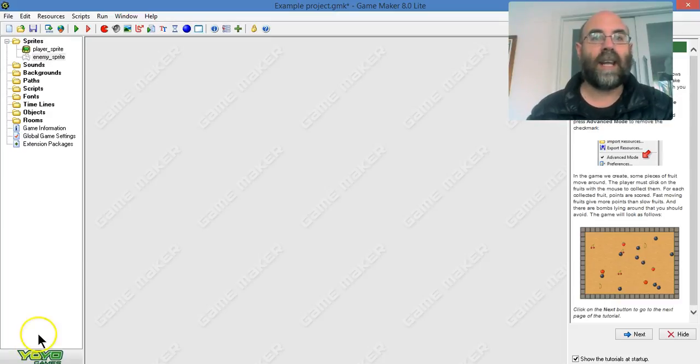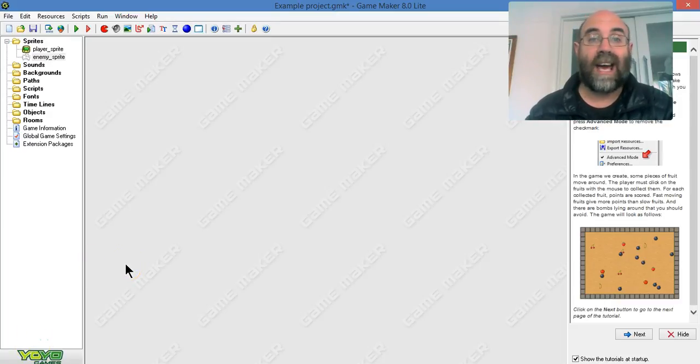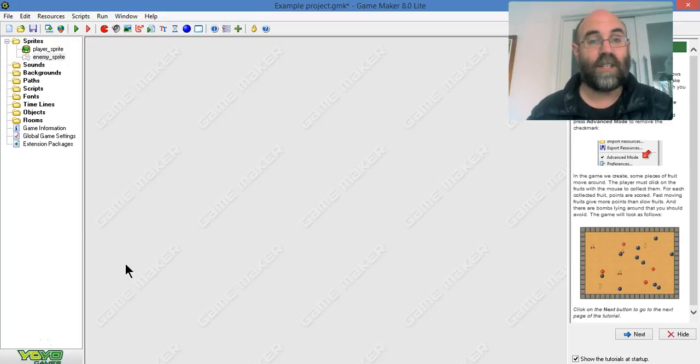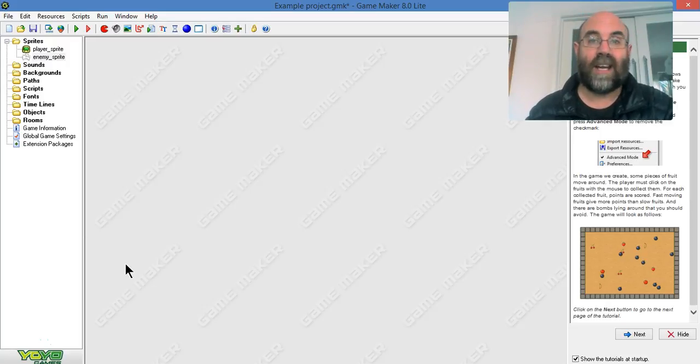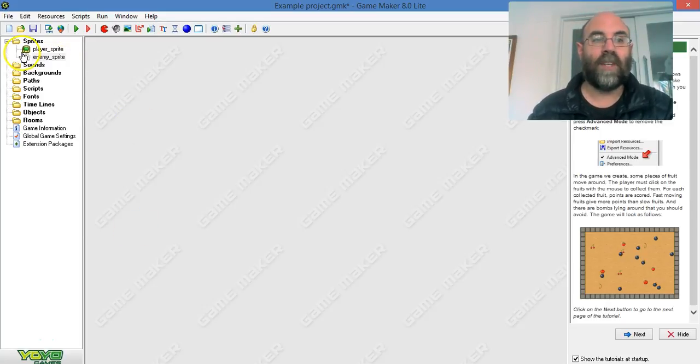In this lesson we're going to look at how to create a sprite out of a file that you've gotten from the internet or somewhere else, and also how to resize that in GameMaker.